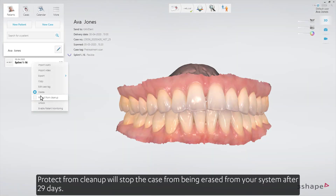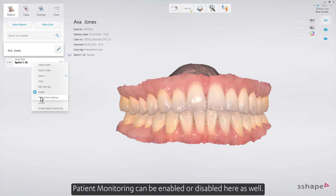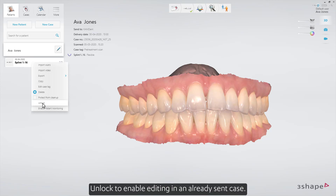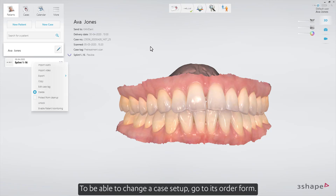Protect from cleanup will stop the case from being erased from your system after 29 days. You can use that option if the case will be used along with patient monitoring. Patient monitoring can be enabled or disabled here as well. Unlock to enable editing in an already sent case. Deleting of a case is also possible here. To be able to change a case setup, go to its order form.